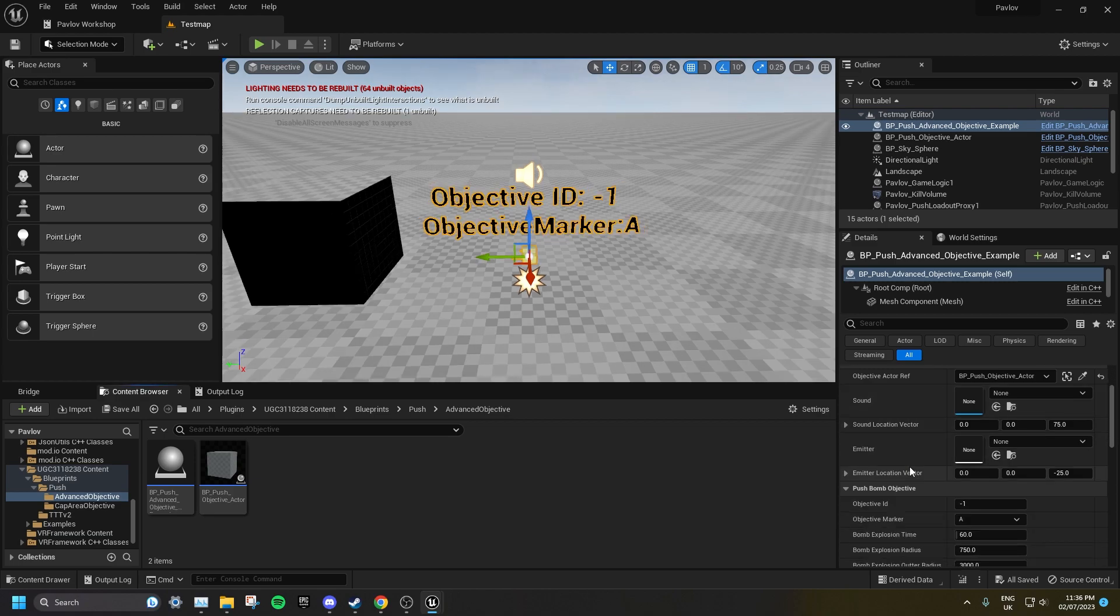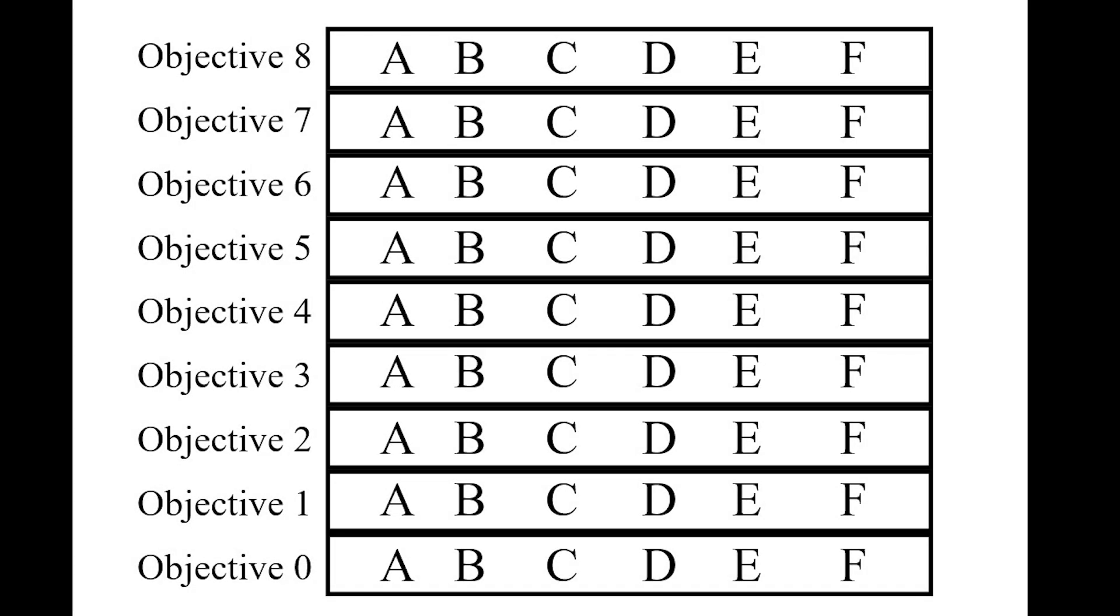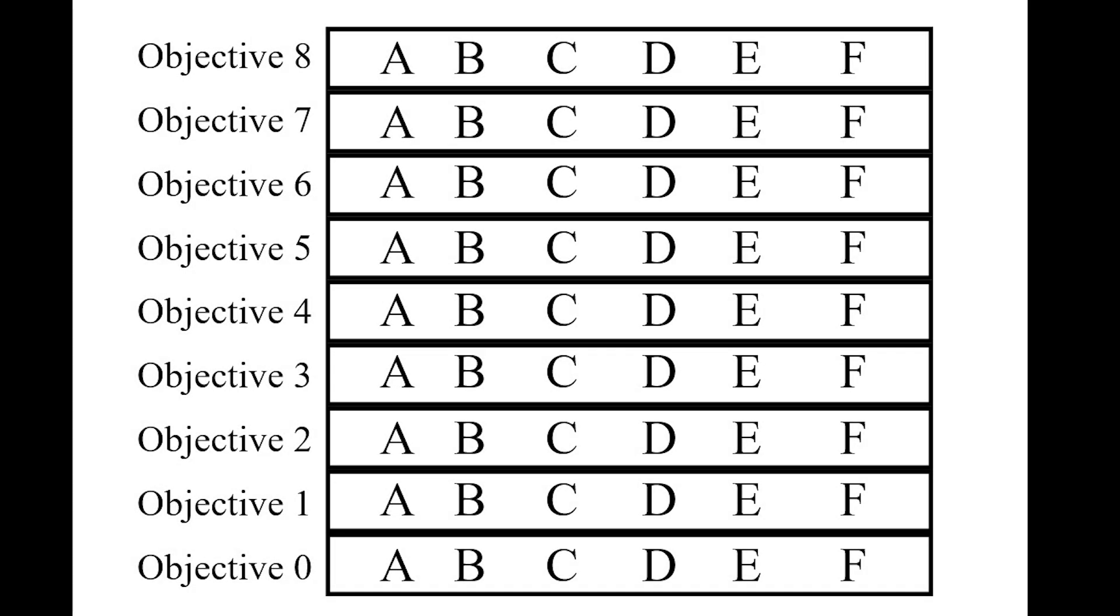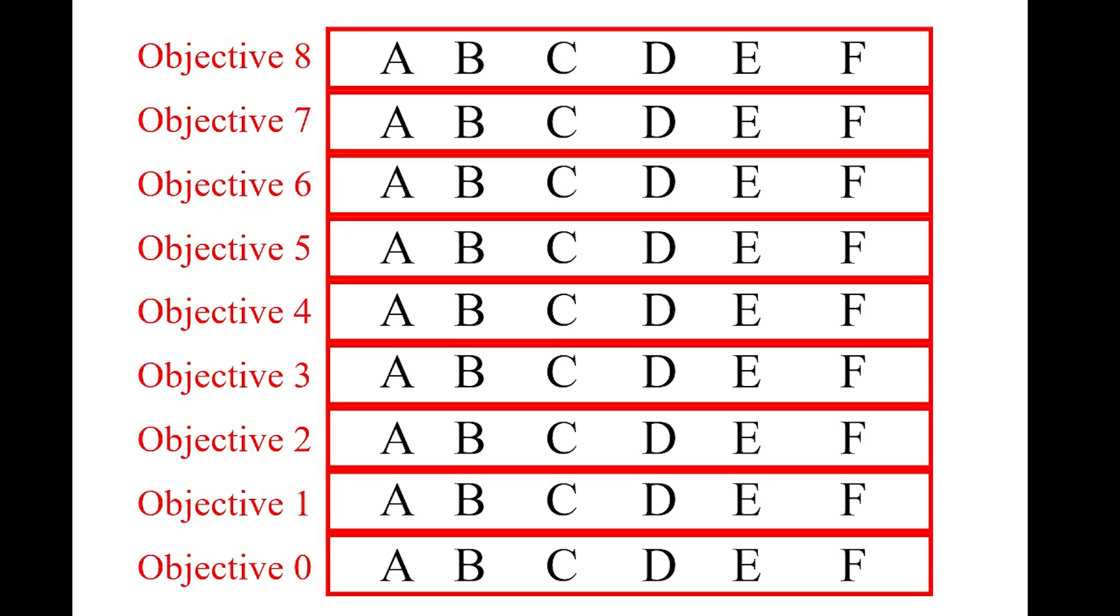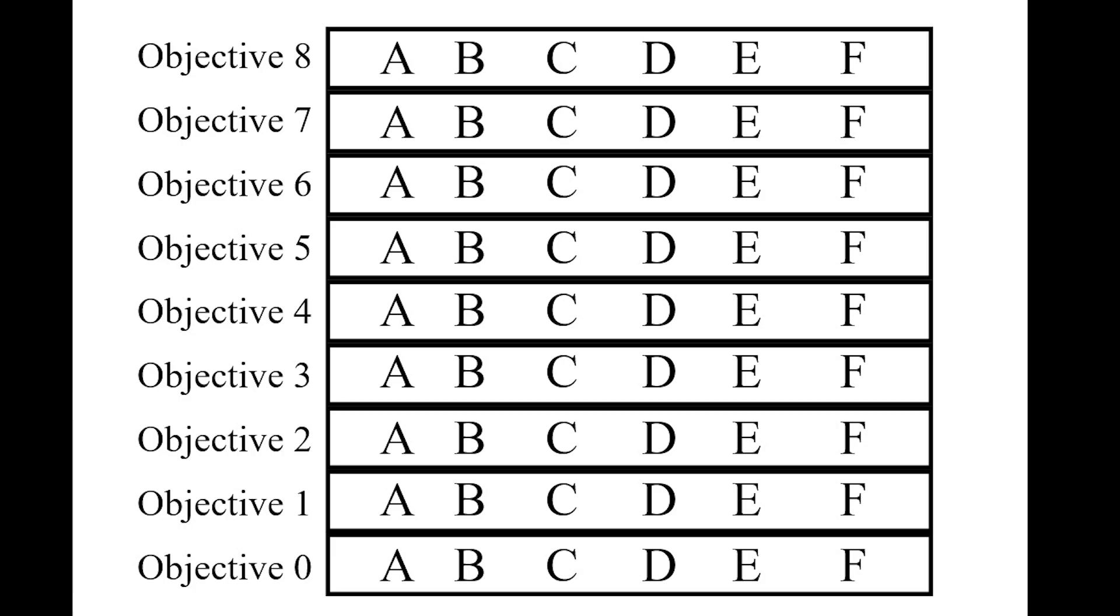If you scroll down, you can set the Objective ID and the Objective Marker. The Objective ID is effectively the stage in the campaign you're at. And the Objective Marker is the individual bombs and capture zones within that stage. You can have a maximum of 9 Objectives numbered from 0 to 8. Each of those Objectives can have a maximum of 6 Objective Markers labeled A to F.